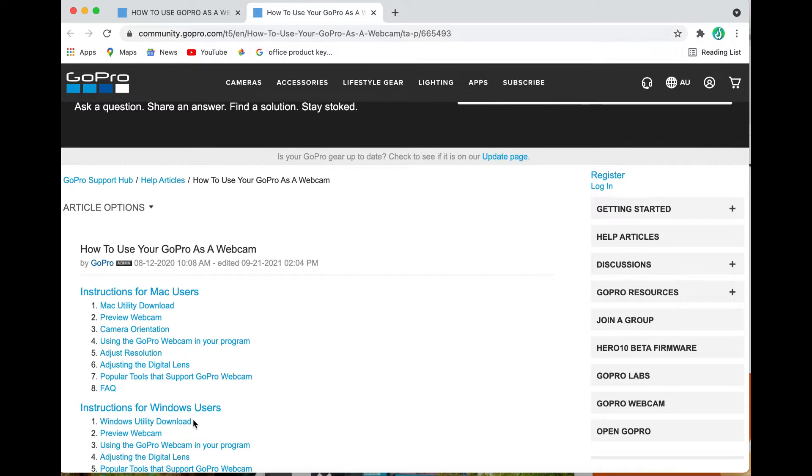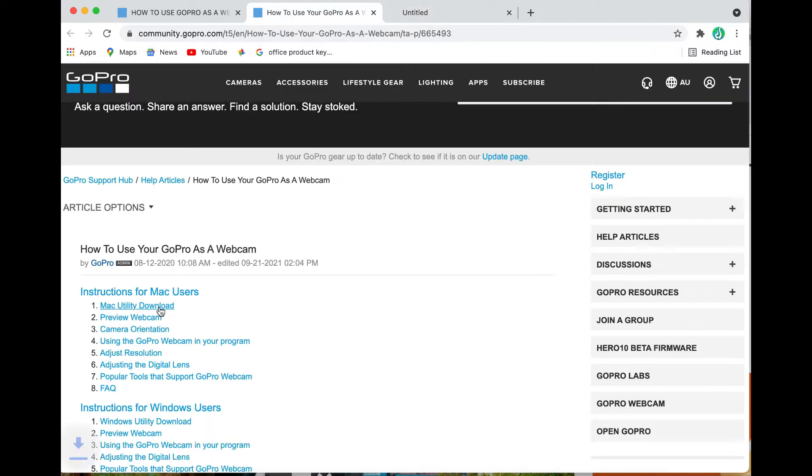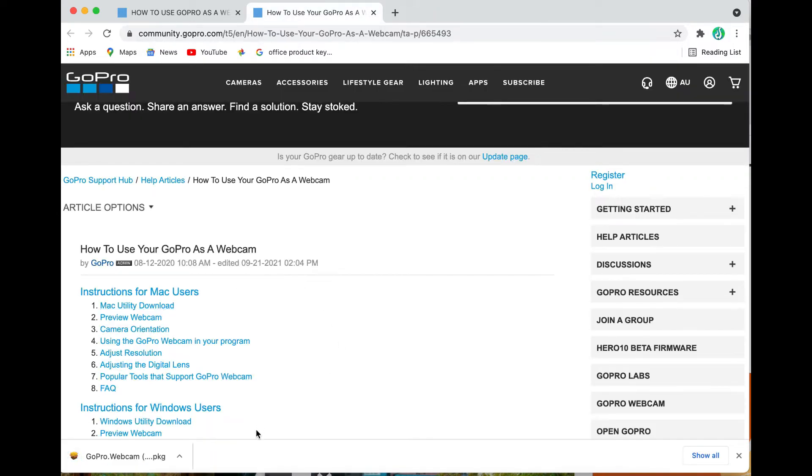So I'm using a Mac so I'm going to grab the Mac utility download, click on that and just wait a couple of minutes for the package to be downloaded at the bottom of the screen.